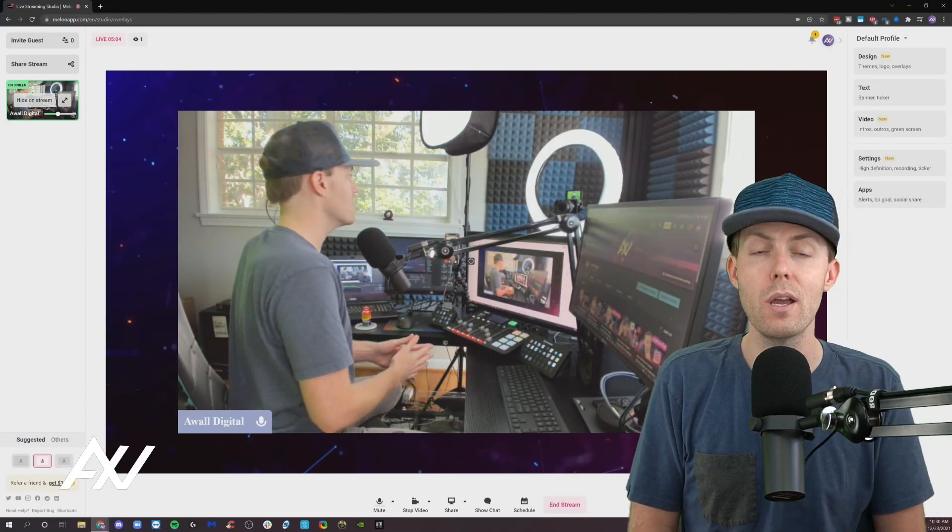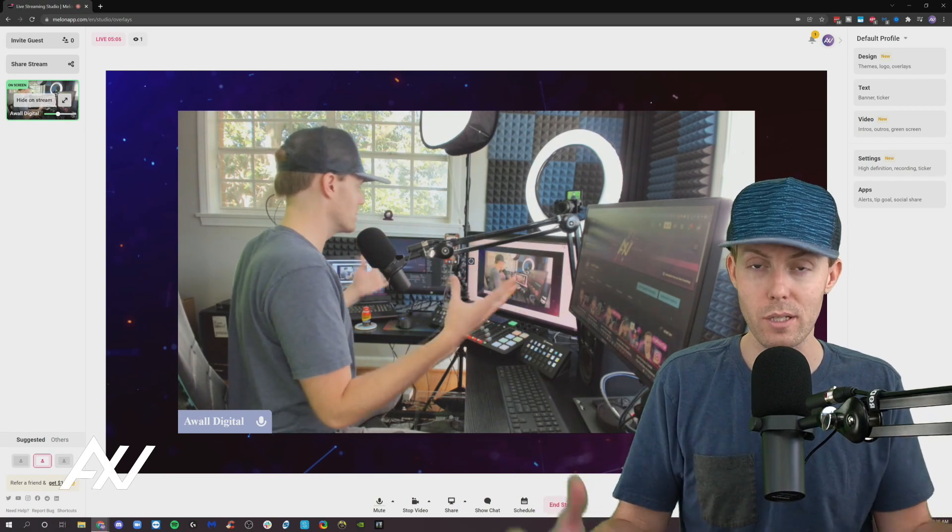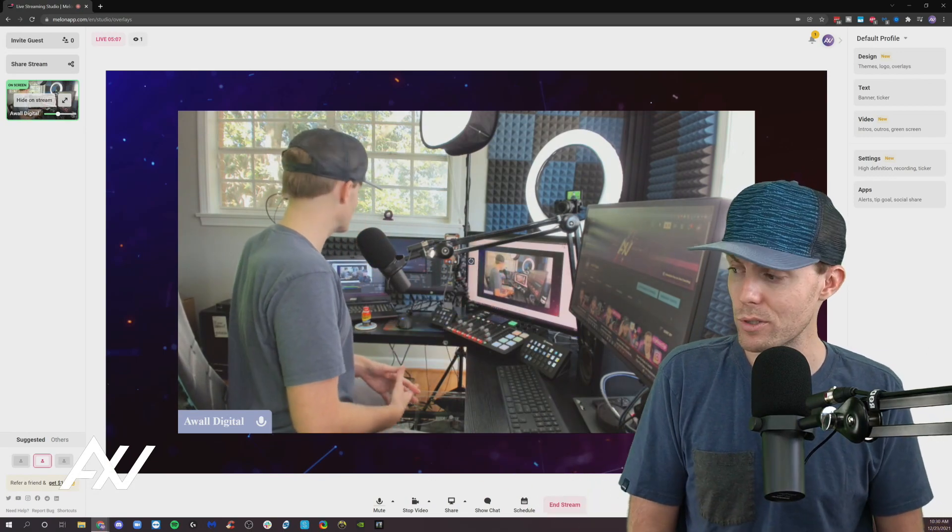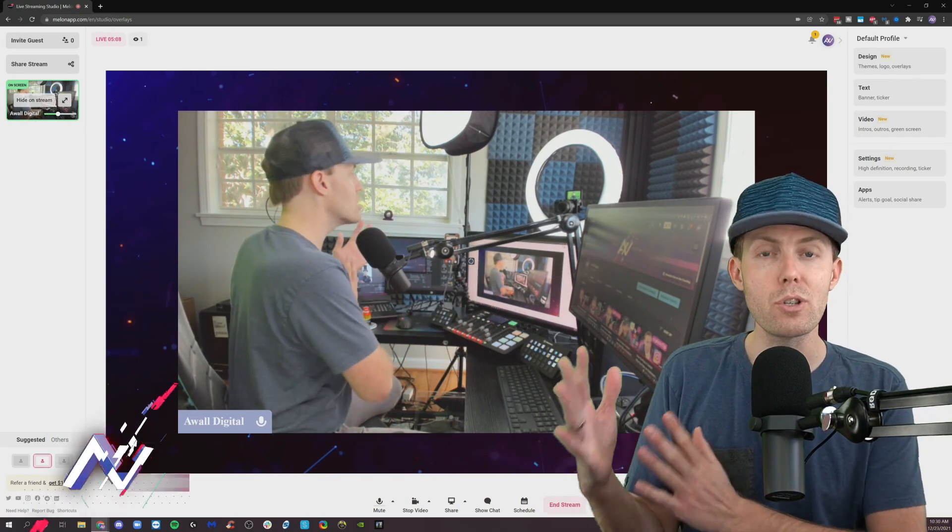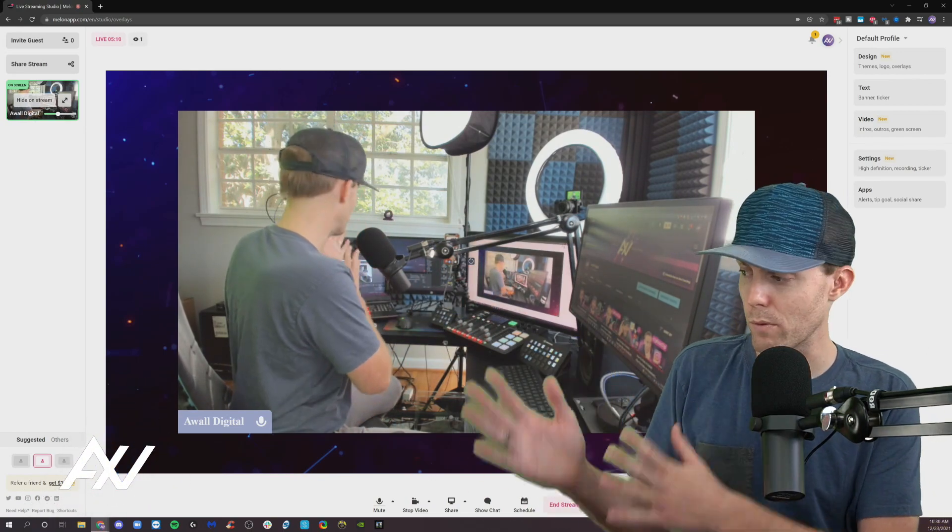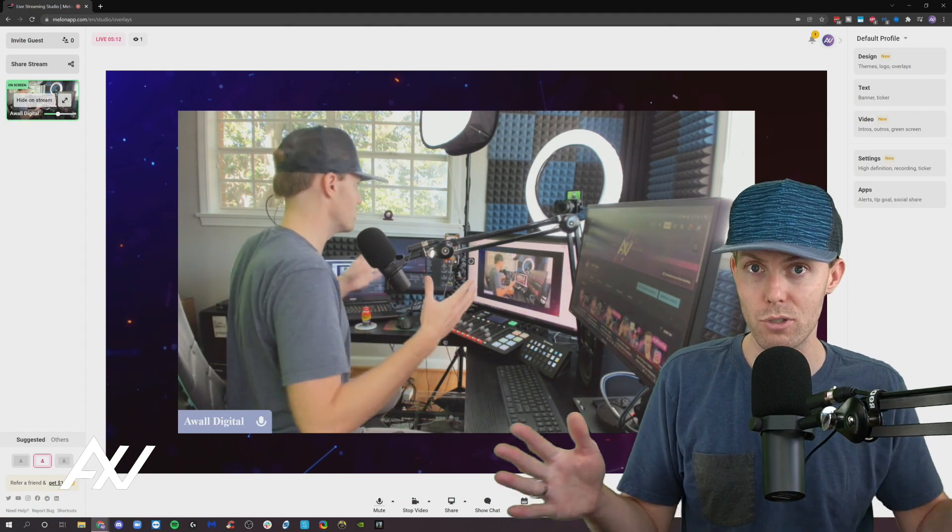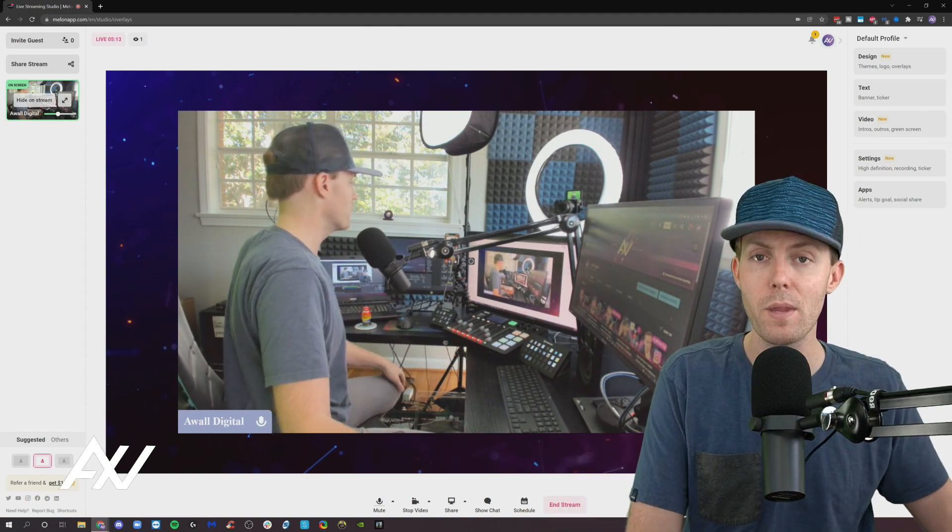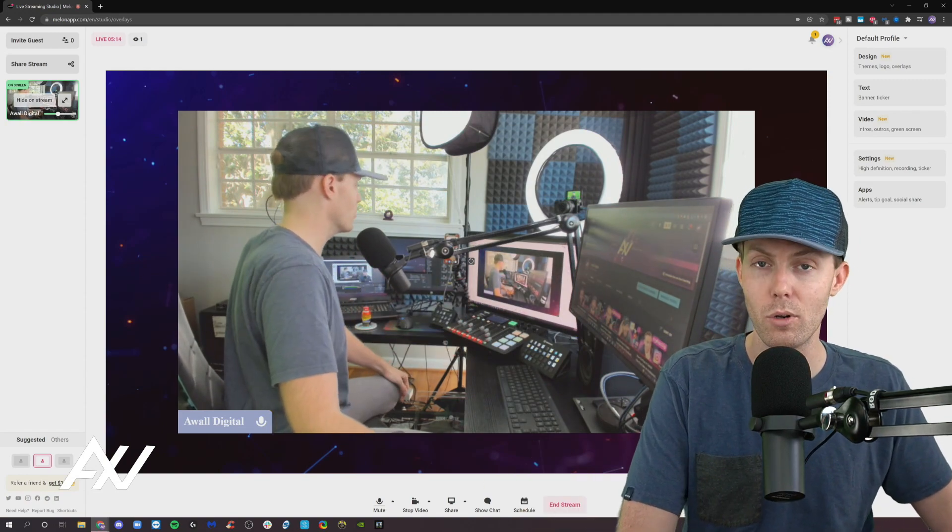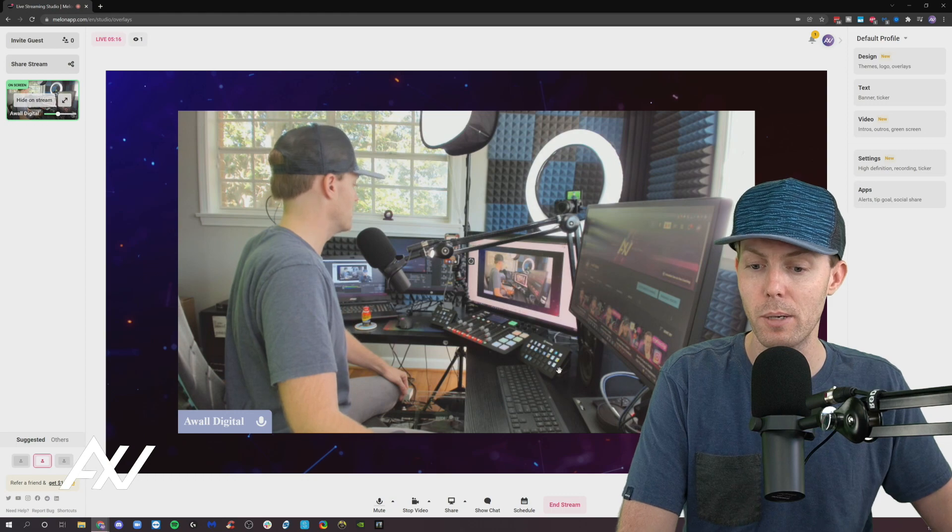So first things first, whenever you boot up Melon, if you haven't already done this from my previous tutorial, make sure you give Melon and whatever browser you're using permission to use your microphone and your camera when it asks for permission in the pop-up.